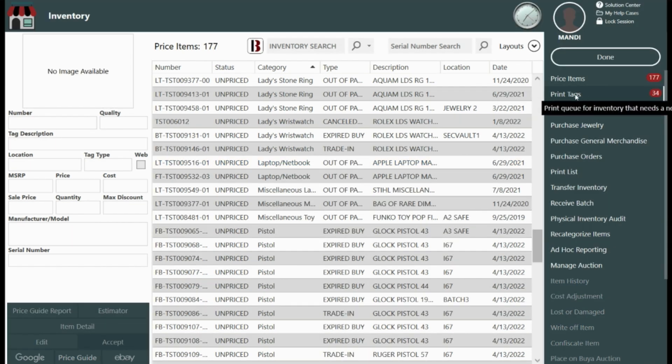Once you are done or at any time if you want to print your inventory tags select print tags from the right hand menu here.